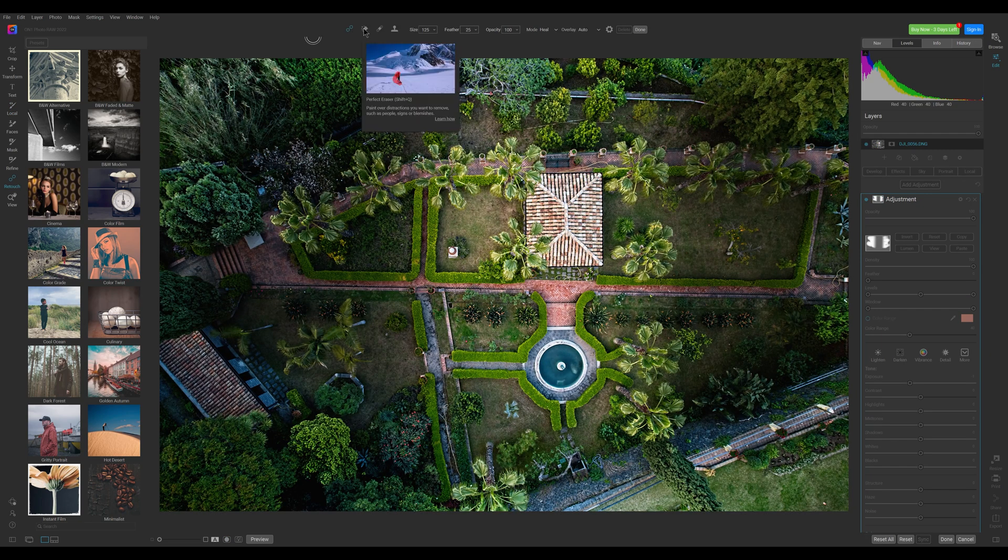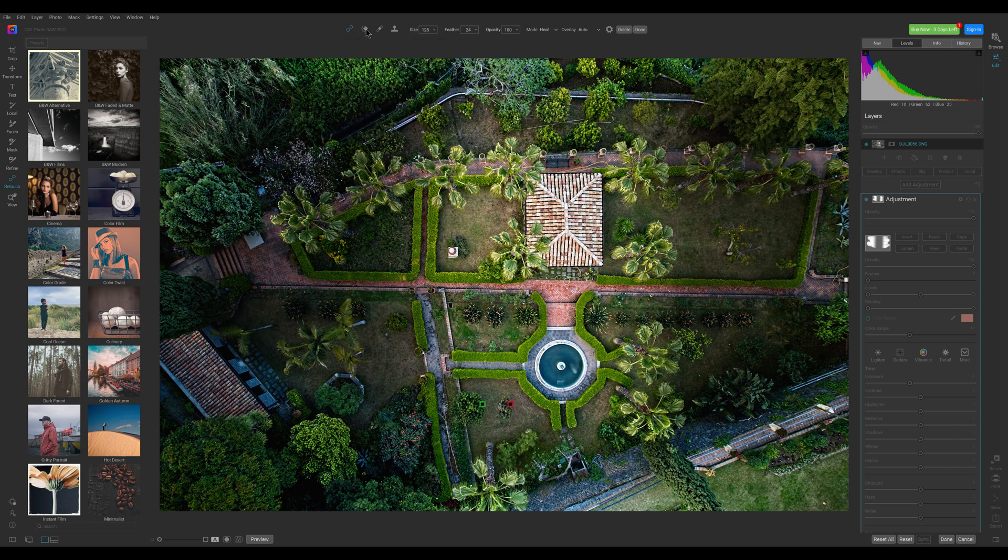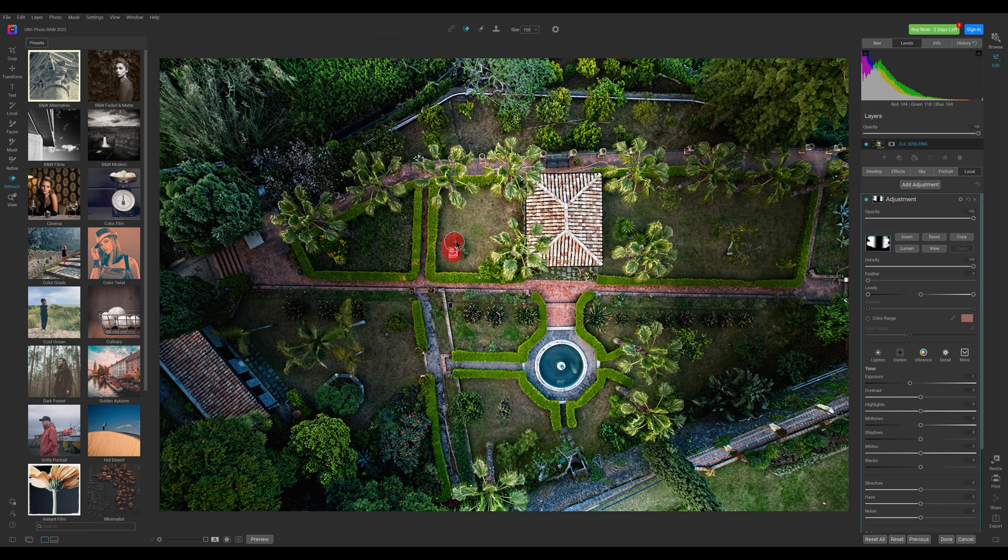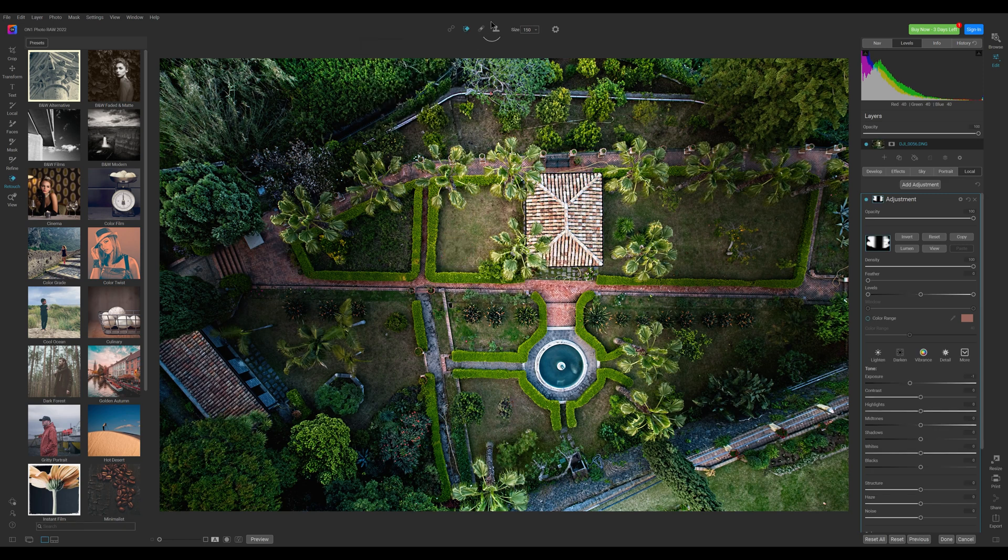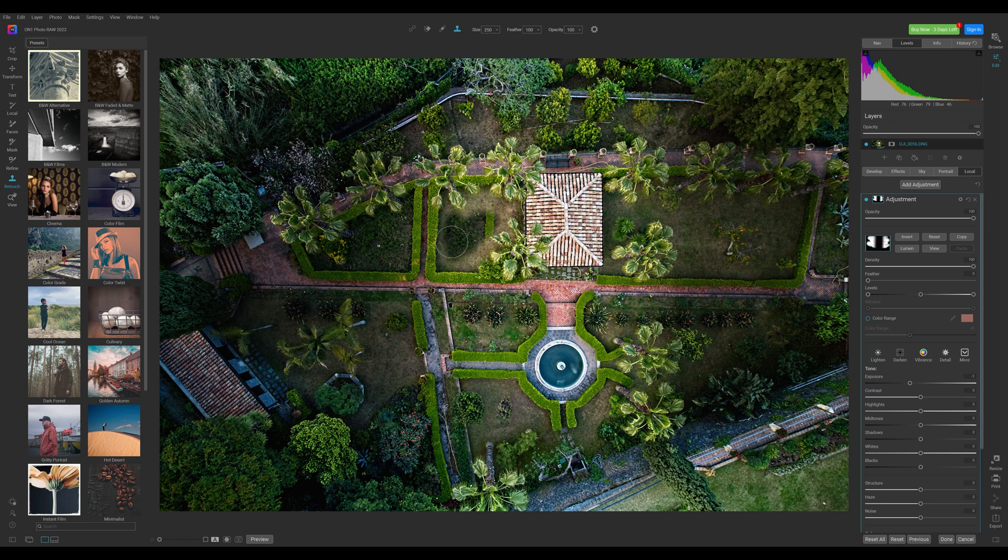In the menu on the left we can click on the retouch icon for other local adjustments like the healing brush, the perfect eraser, the retouch brush and the clone stamp. All we need to get rid of unwanted elements in the image within the same application and still in RAW format.